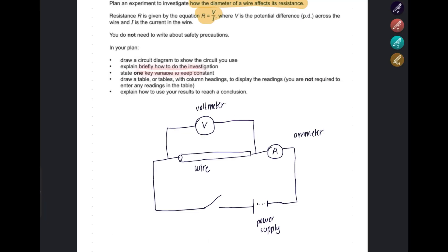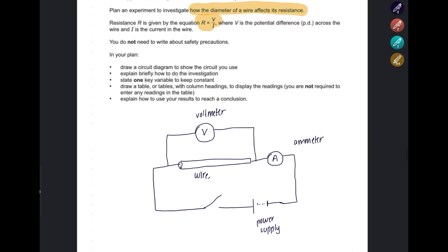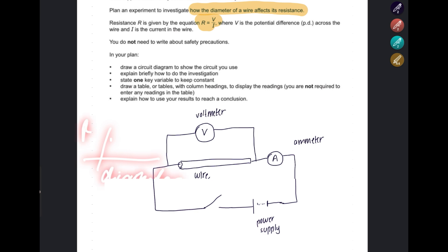Explain briefly how you do the experiment. First, measure the diameter of the wire. With the known diameter, start the power supply, turn it on, and the current will flow through the wire. Measure the current using the ammeter and the voltage using the voltmeter, and record these in a table. Using the I and V values, calculate the resistance. Then compare with different diameters of wire — make sure you have at least five wires. Compare how the resistance changes as the diameter changes. You can plot a graph with diameter on the x-axis and resistance on the y-axis to see the trend.